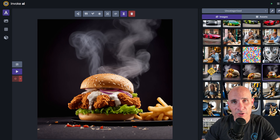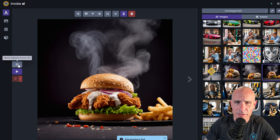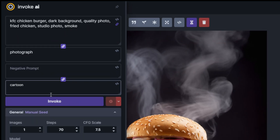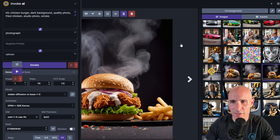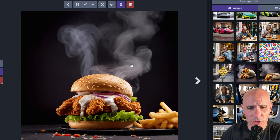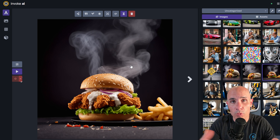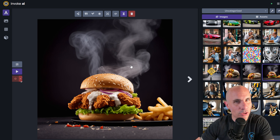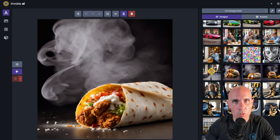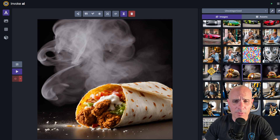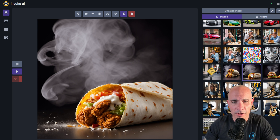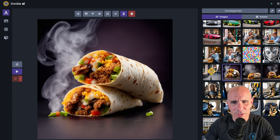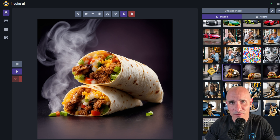Of course, I didn't just generate pictures of German Shepherds, although who could blame me — they're super awesome. Here's another example where I just said 'KFC chicken burger, dark background, quality photo, fried chicken, studio photo, and smoke.' You can see the quality of the image that came back is really, really good. A lot of images of this quality would have required a third-party manually trained model. Same thing here — I said 'make that chicken burger into a burrito,' and another amazing shot came back. You could use these as restaurant stock photography.